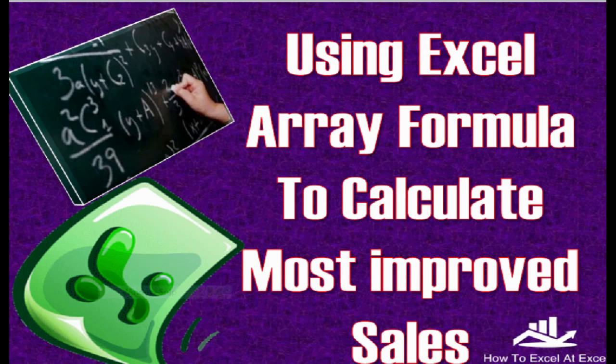For more videos and to subscribe, click here. Don't forget to leave a comment, a thumbs up, and I'll see you again for another howtoexcel.excel.com video tutorial.